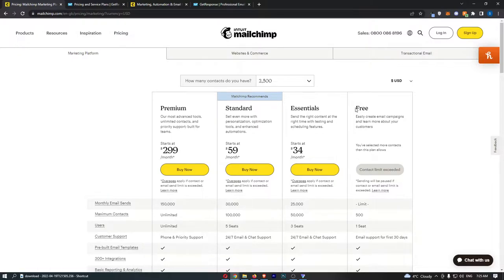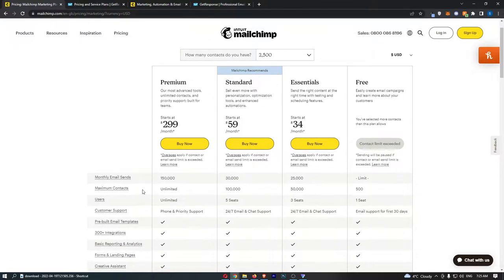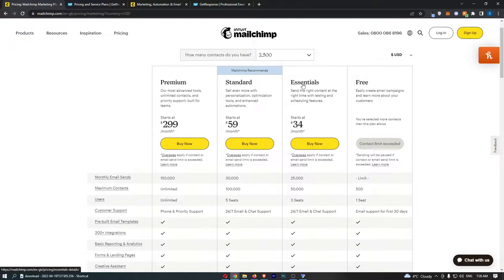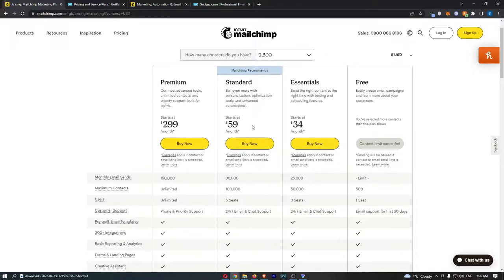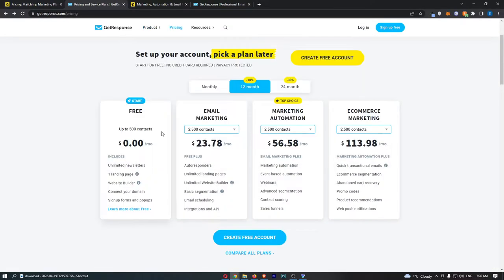You can see that the free plan for MailChimp has a limit of 500 contacts, so as soon as you have more than 500 contacts you have to upgrade. We have the Essential, Standard, and Premium packages, and you can see that they get more expensive.